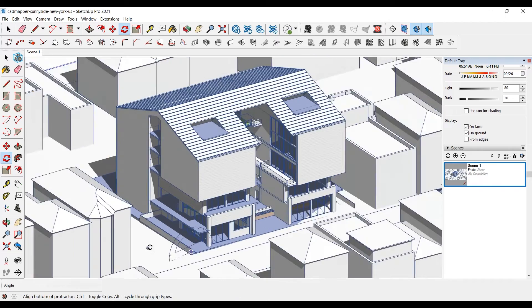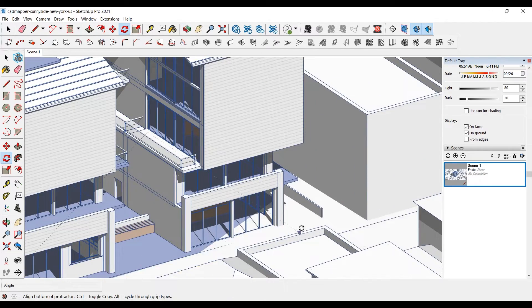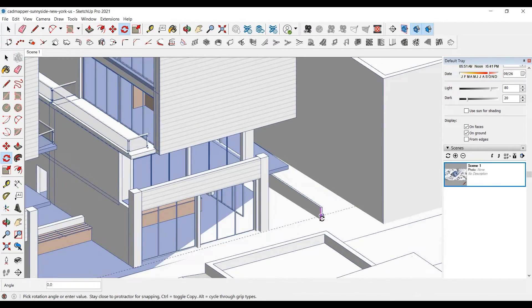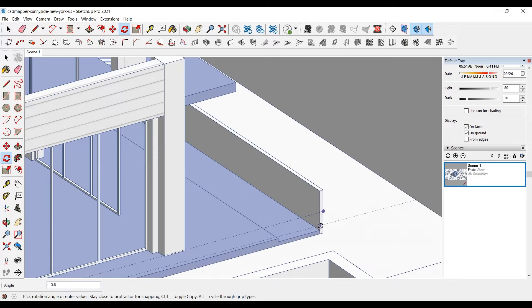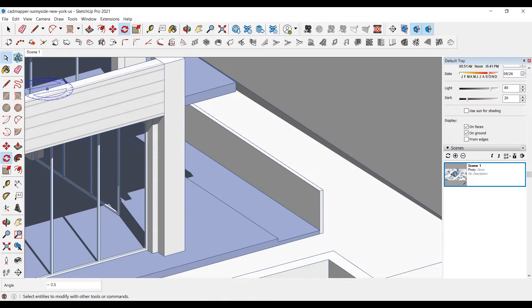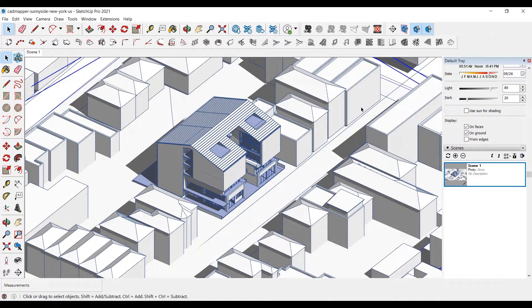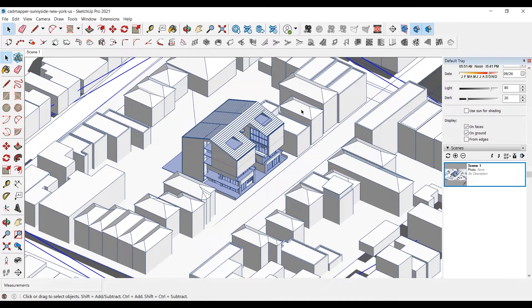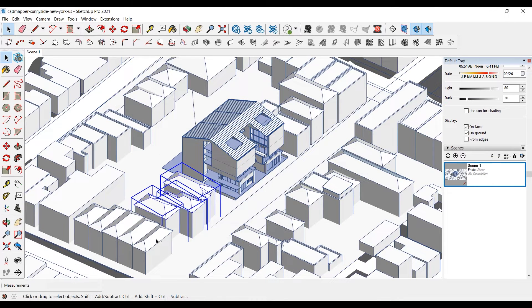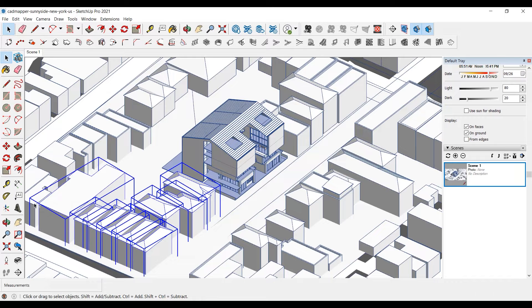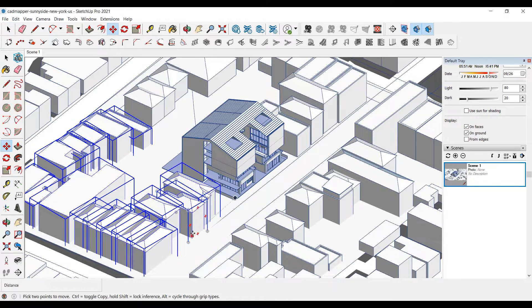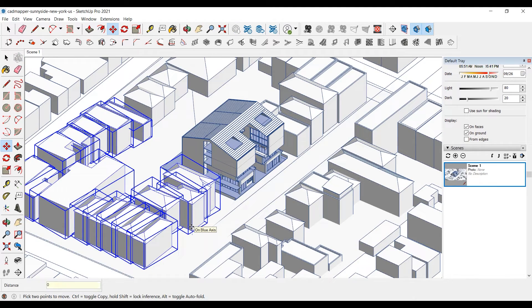We'll move the buildings above the ground.